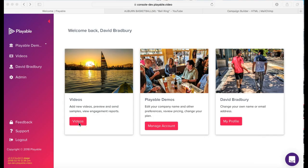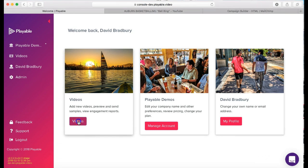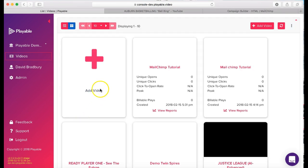Once we are logged in we are greeted with our welcome page. From here you can administer your Playable account. Today we're going to add a new video so we click videos which takes us to the video dashboard and then we click the add video prompt.